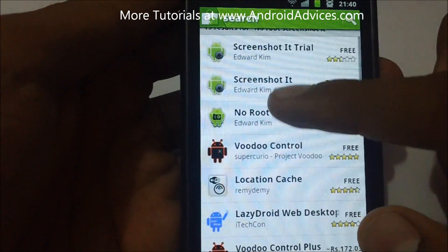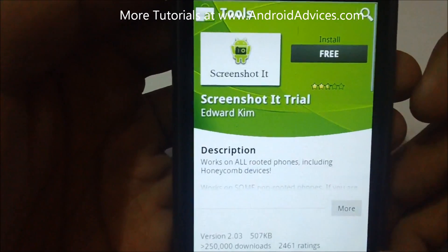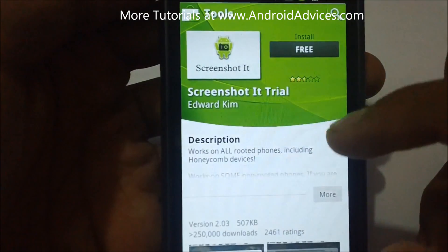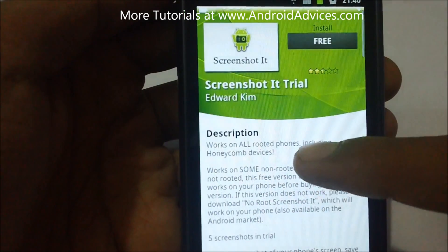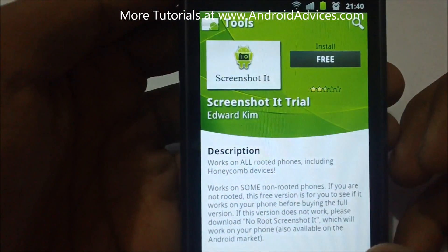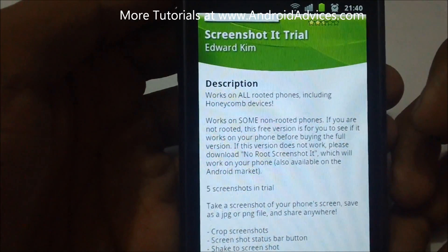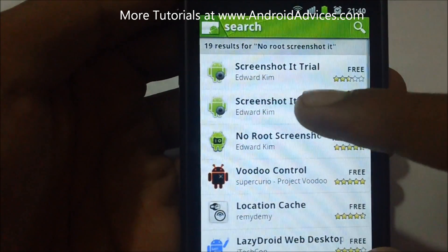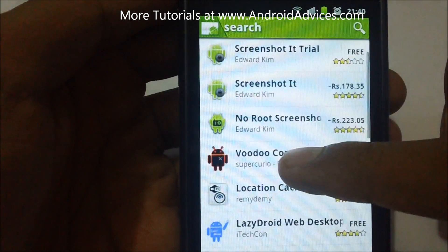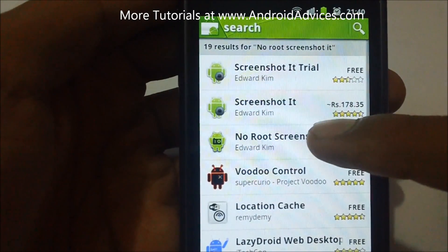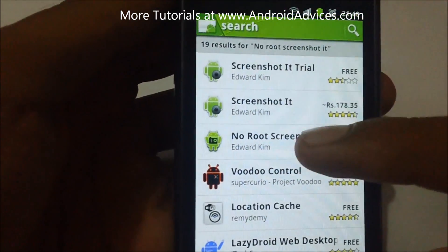This developer also has versions of Screenshot It which capture screenshots when the phone is rooted, and it works on a few non-rooted devices. You can try it on the trial version and later buy it if you see that it's working on your non-rooted phone, but the official app is the No Root Screenshot It.